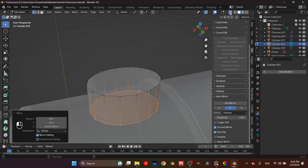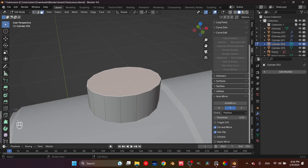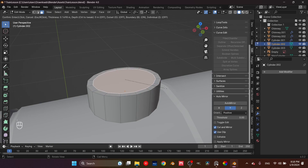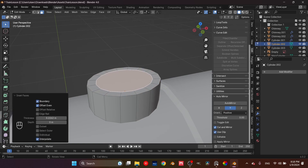Select this main face, and insert this face. You select the face, press I, and then move your mouse inside. Basically the face will create a loop around it.